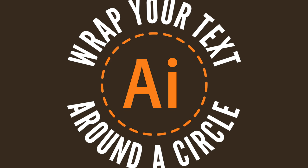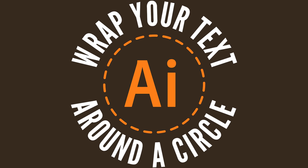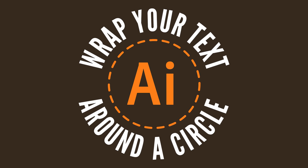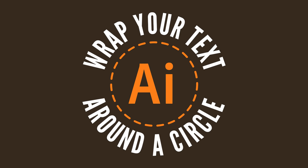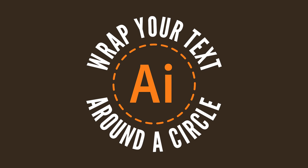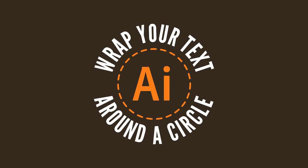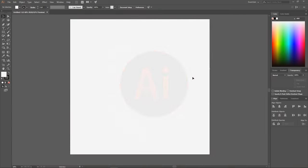This is Nick with logosbynick.com, and in today's tutorial I'll be demonstrating how you can wrap your text around a circle or any object you'd like using Adobe Illustrator. I'm going to create a new document sized at 1280 by 1280 pixels.